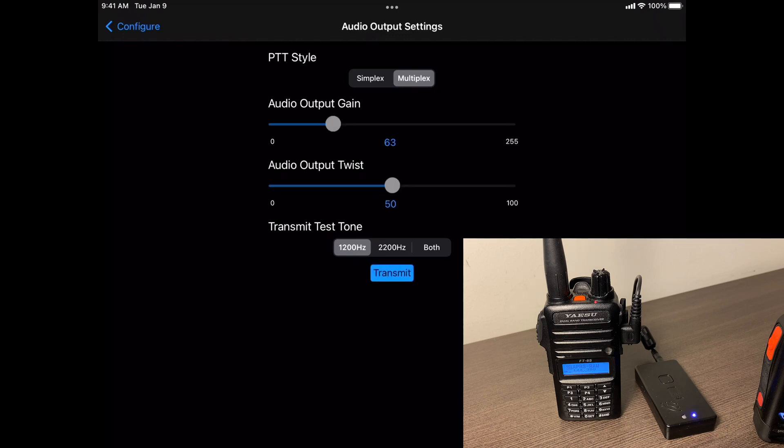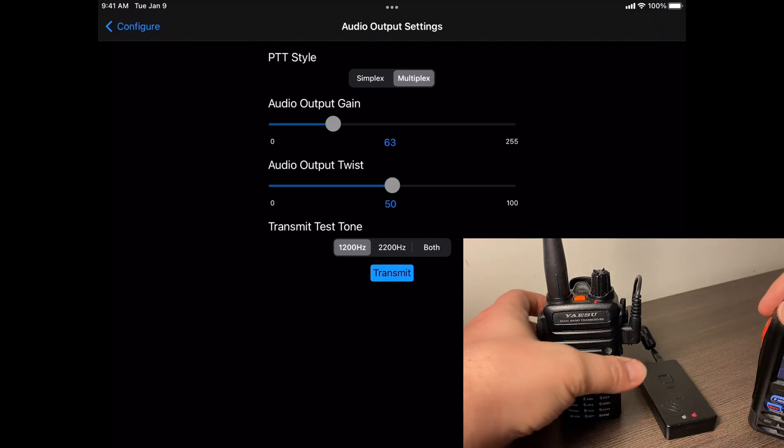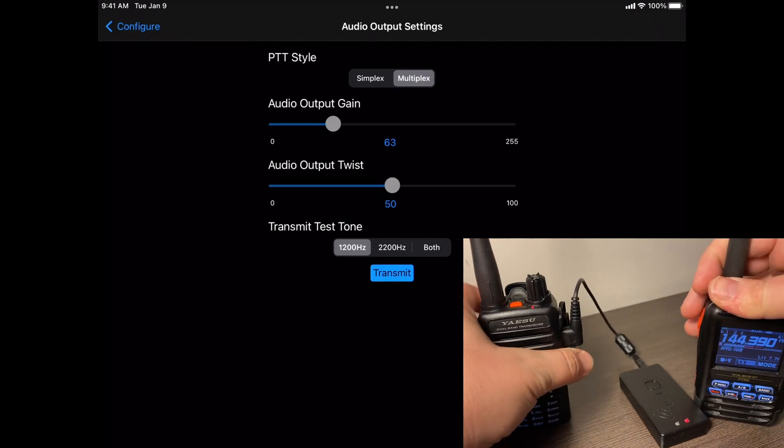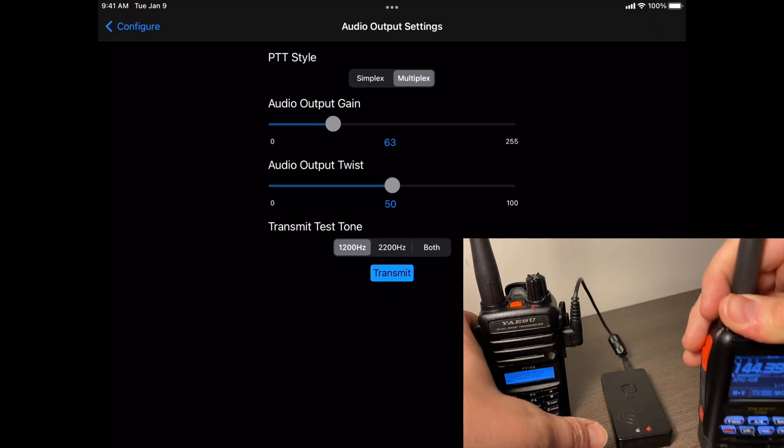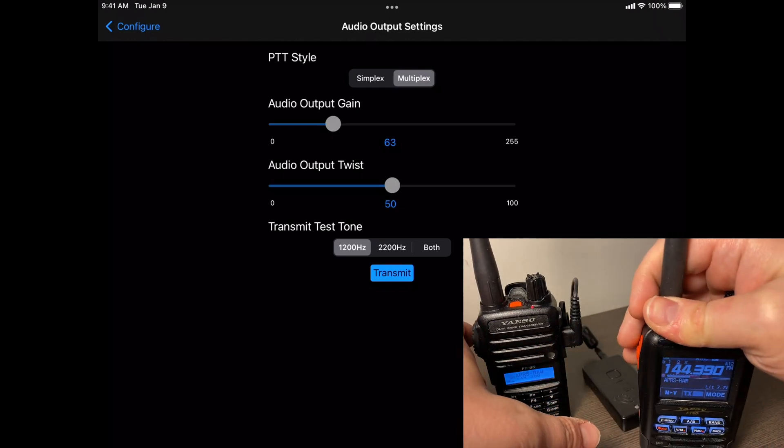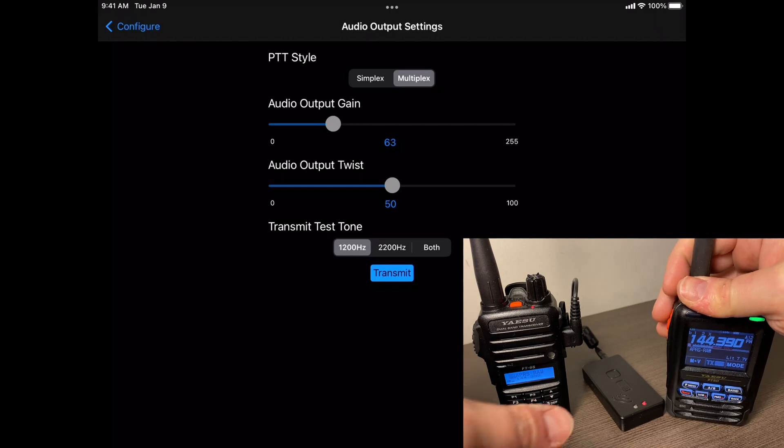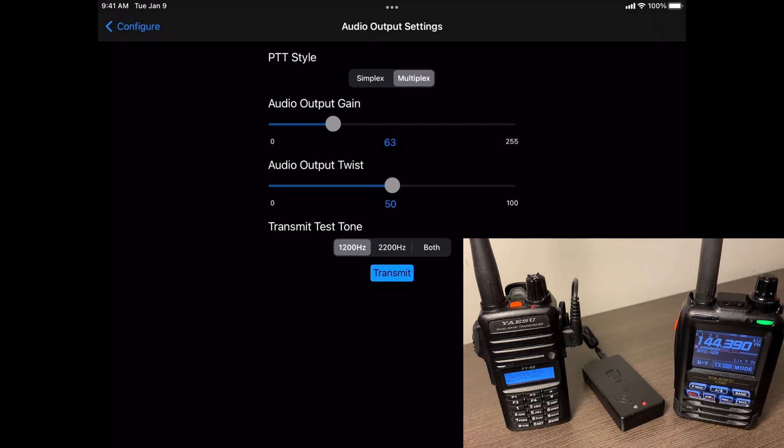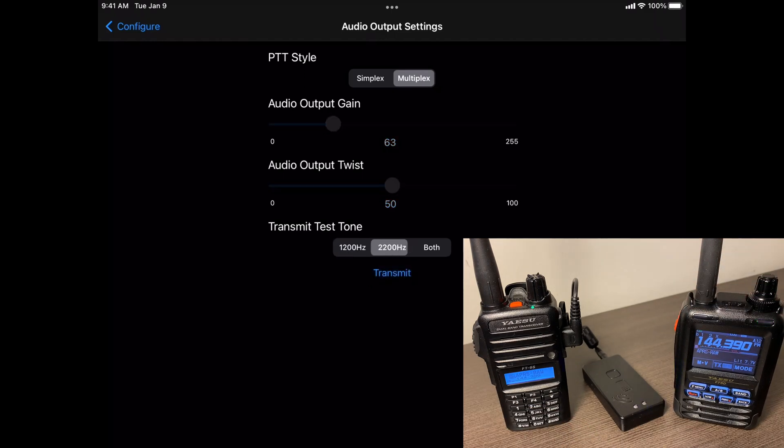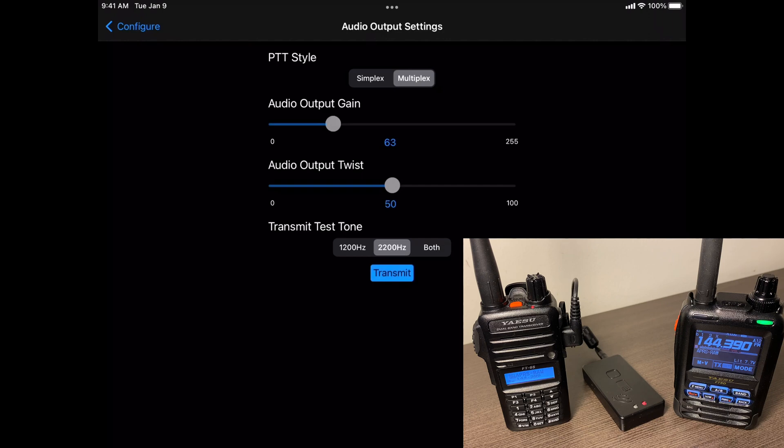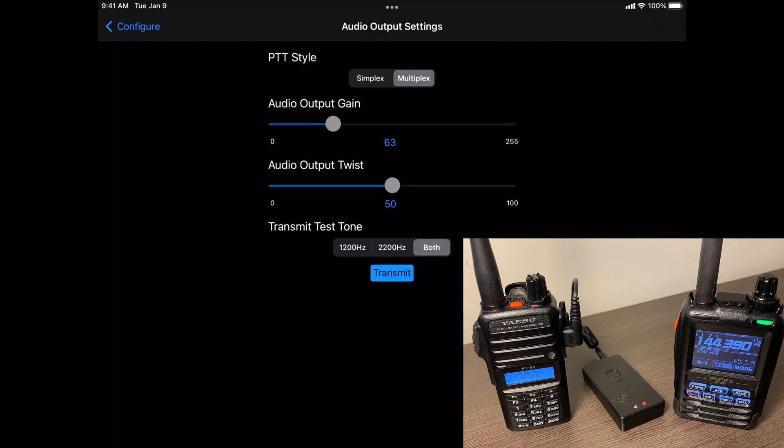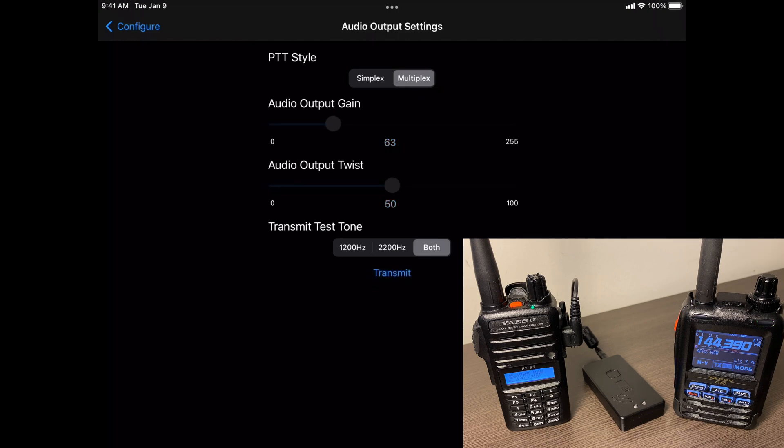OK. You can see it's keyed up here. Let me move this a little bit. So that's working. We'll do the 2200. That works. And we'll do both. There you go. And you may need to fiddle with some of these settings, but I'm just going to leave them alone for now.